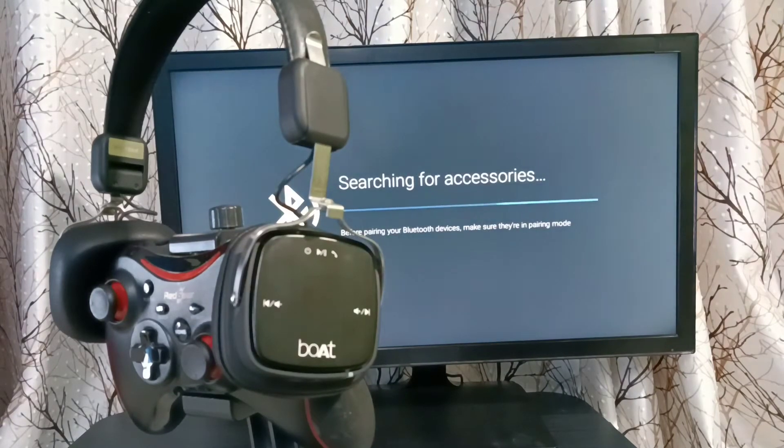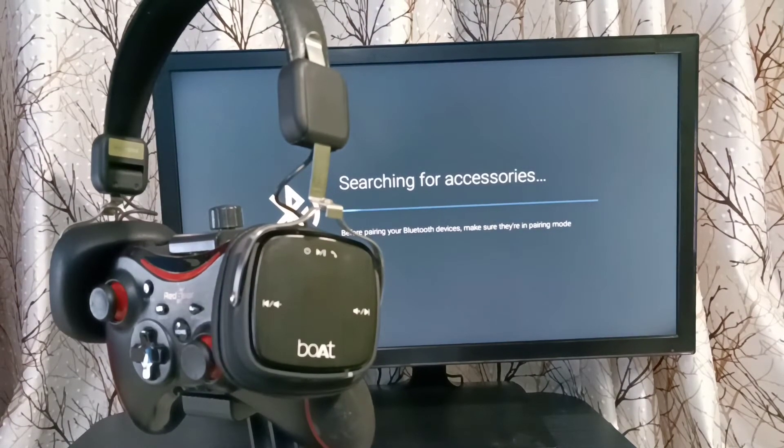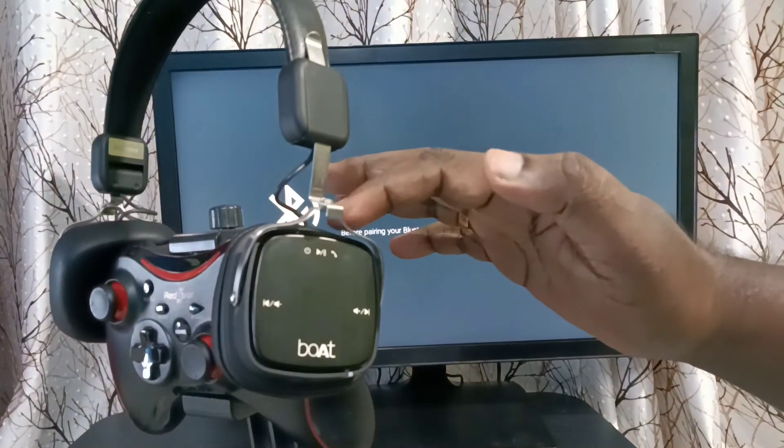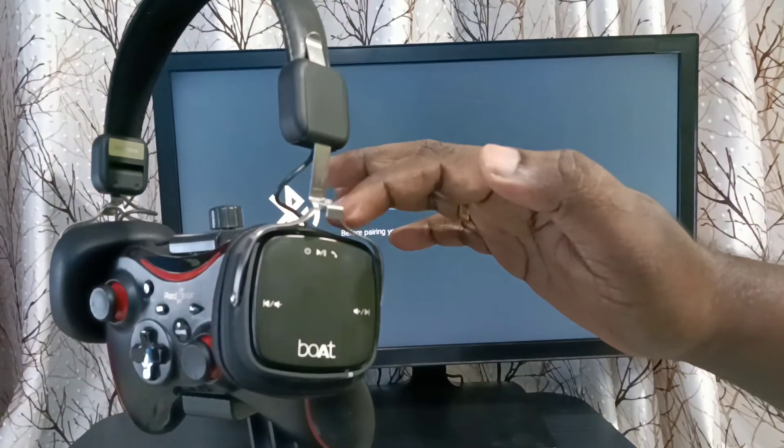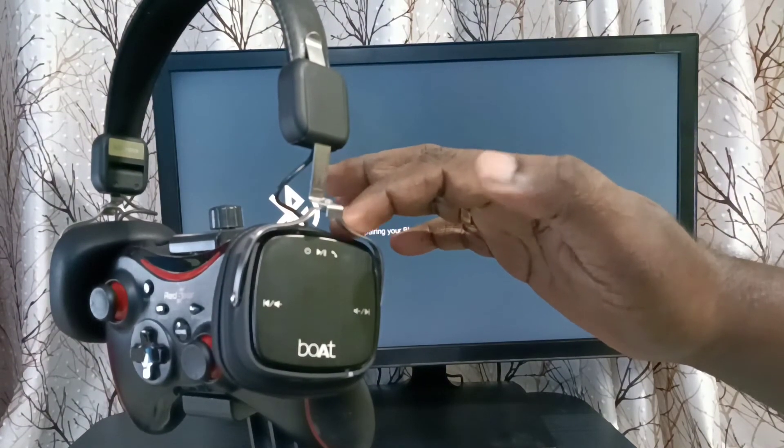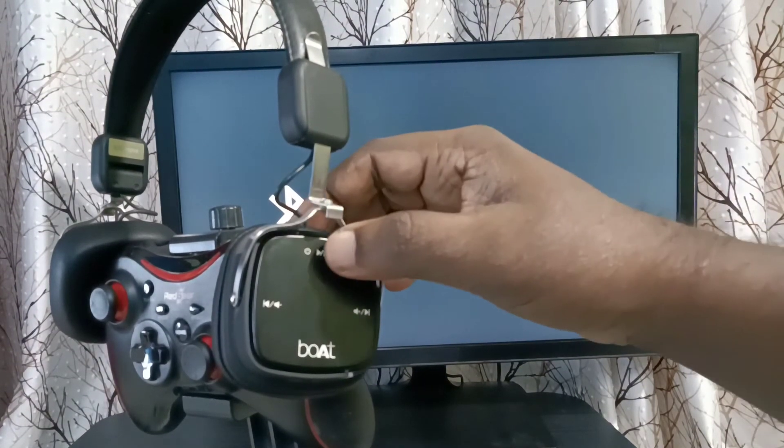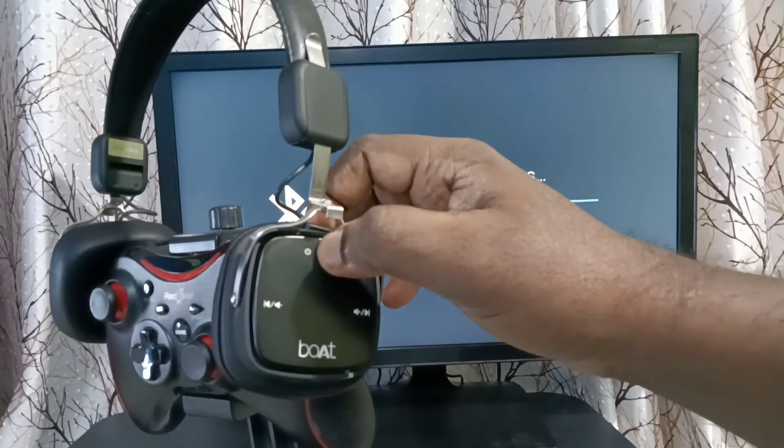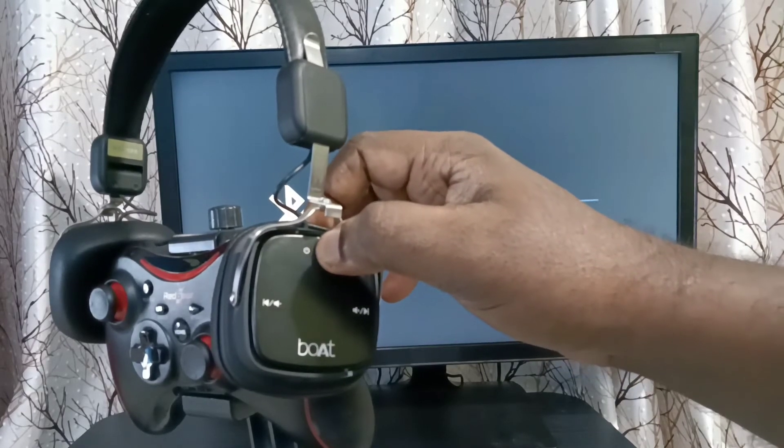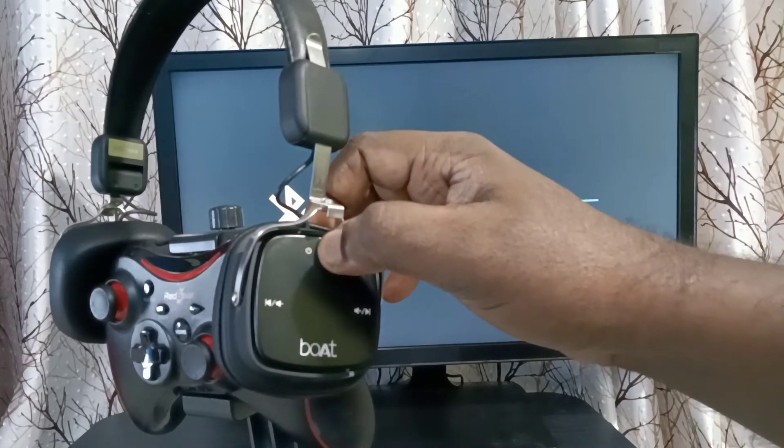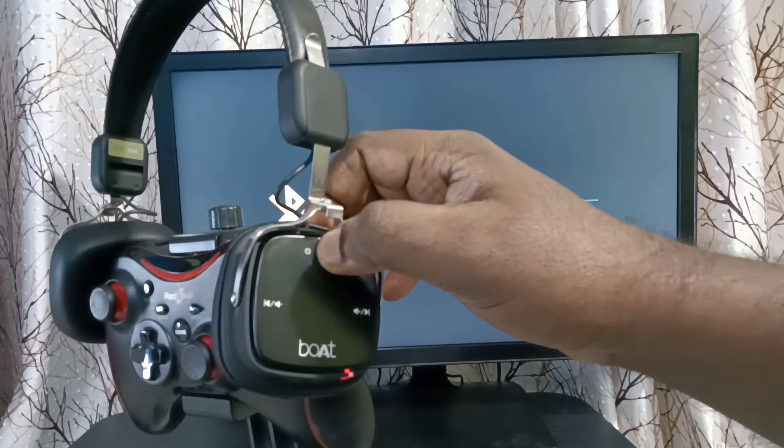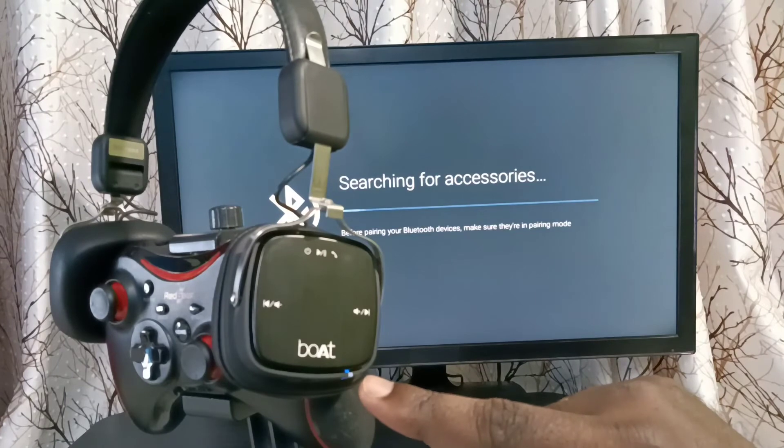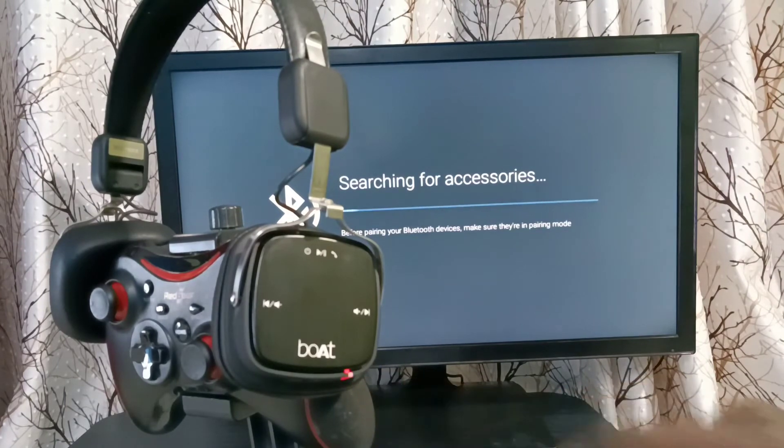Now searching for accessories. Here I am using this wireless Bluetooth headphone. Let me turn on this headphone and put it in pairing mode. You can see the light here, now it's on and in pairing mode.